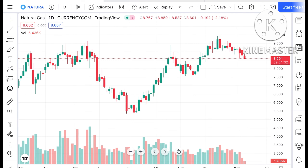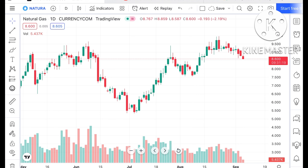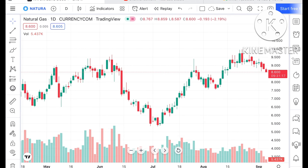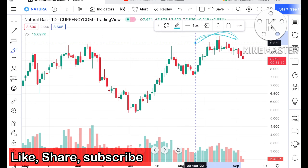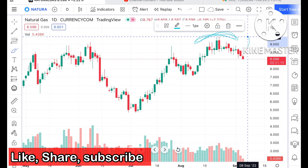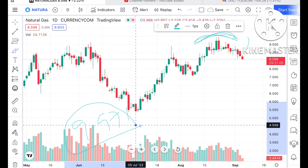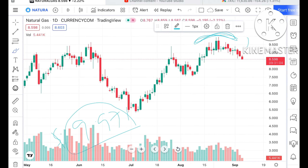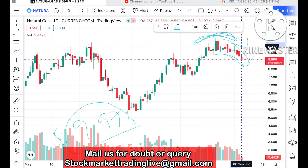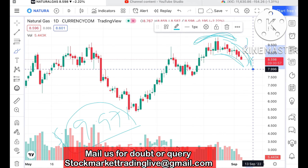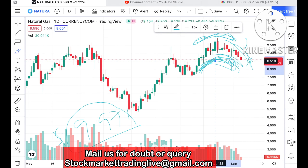If you look at the chart of natural gas, we can see that natural gas is currently trending at around 8.600 dollars. We have seen a swing forming at this particular level with a strong resistance at 9.971 dollars, and from that level there has been a continuous downfall. There is a higher probability that if this level doesn't sustain, price can move further down, as we can see an inverse U pattern forming on the chart.